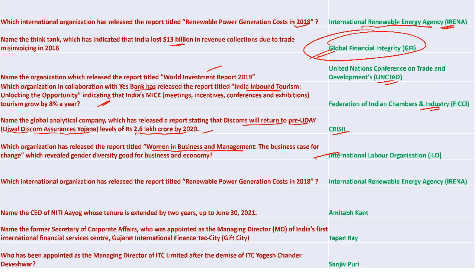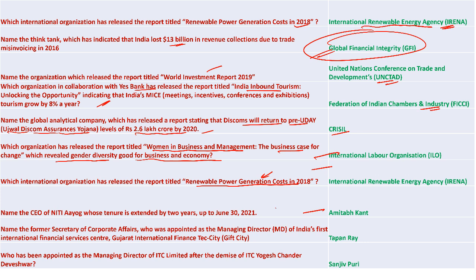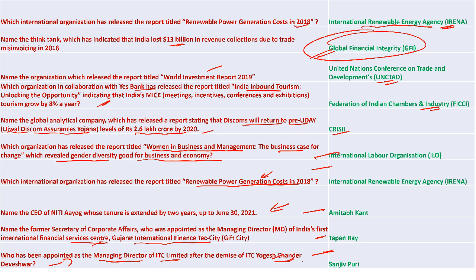ILO released the report 'Women in Business Management: The Business Case for Change', revealing that gender diversity is good for business and the economy. Amitabh Kant is the new CEO of NITI Aayog whose tenure was extended by two years up to 30th June. Tapan Ray, former Secretary of Corporate Affairs, was appointed as Managing Director of India's first International Financial Services Centre in Gujarat International Finance Tec-City (GIFT City). Sanjiv Puri was appointed Managing Director of ITC after Yogesh Chander Deveshwar.